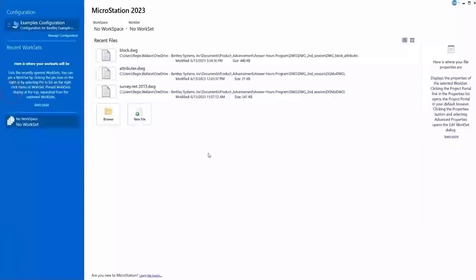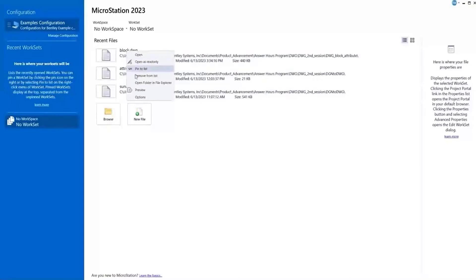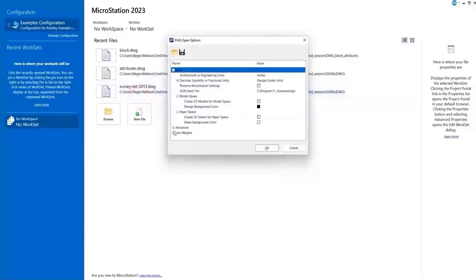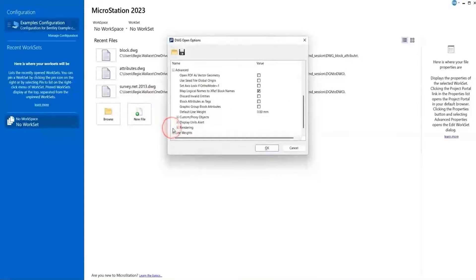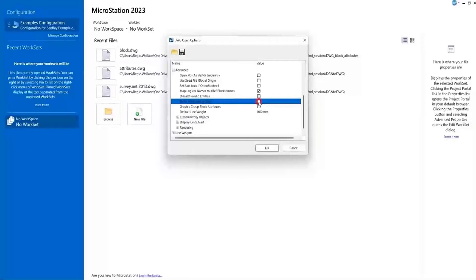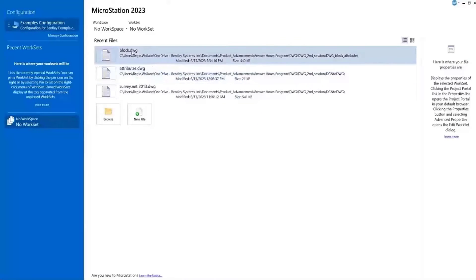Now this time we'll open the file in the MicroStation interface, go to options, go to the advanced section, and this time we want to turn on the block attribute as tags. So we check that option on and now we're going to open that same file.